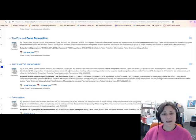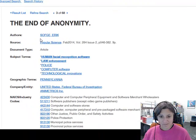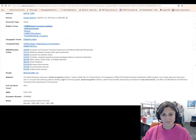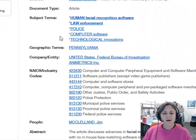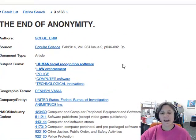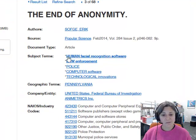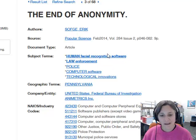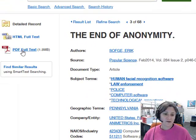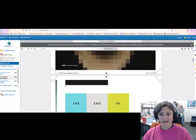Any of these might be useful — they might provide the point of view I need for my argument. If I click on this one, "The End of Anonymity," I can see the abstract, which is the summary of the article. It also gives me some subject terms from the database. So if I want to get more results — if I want to see everything in this database about facial recognition software — I can click on this subject term, "human facial recognition software," and it will give me everything in the database.